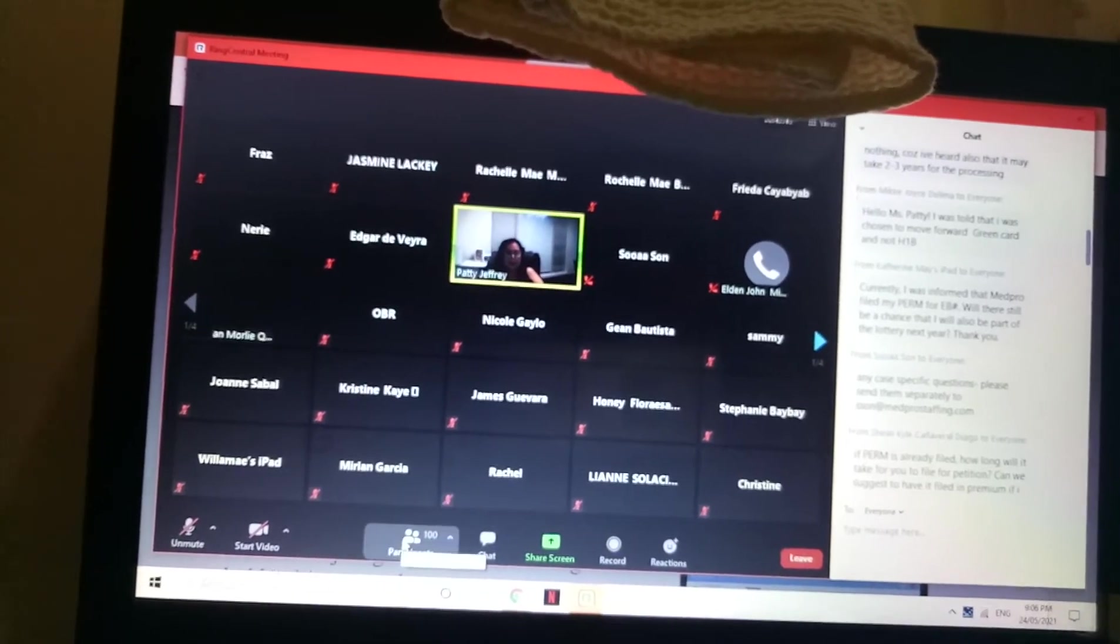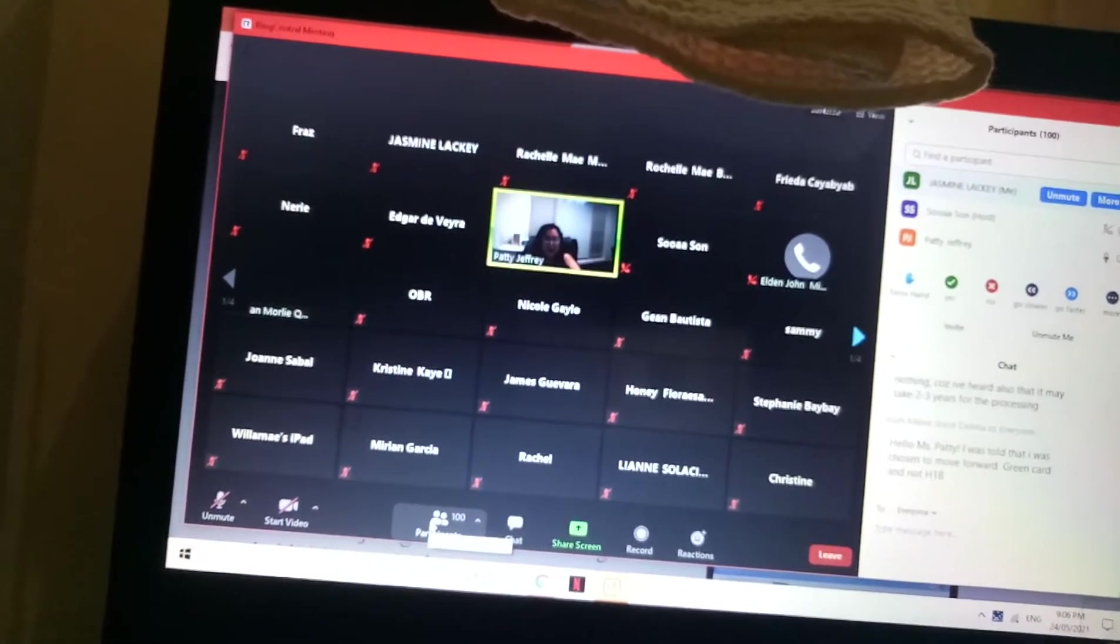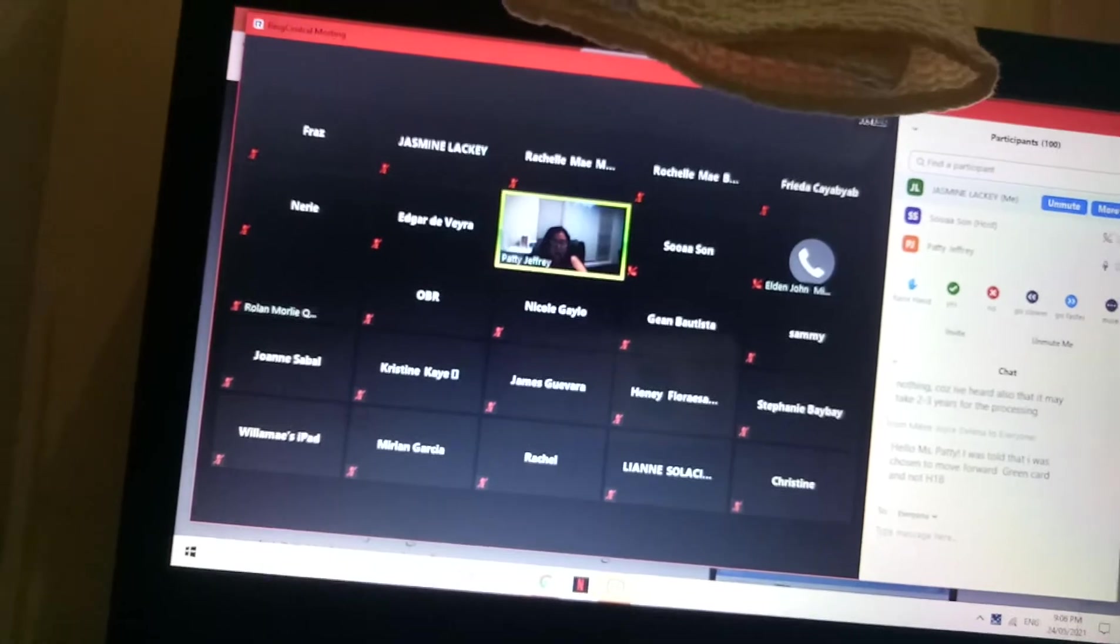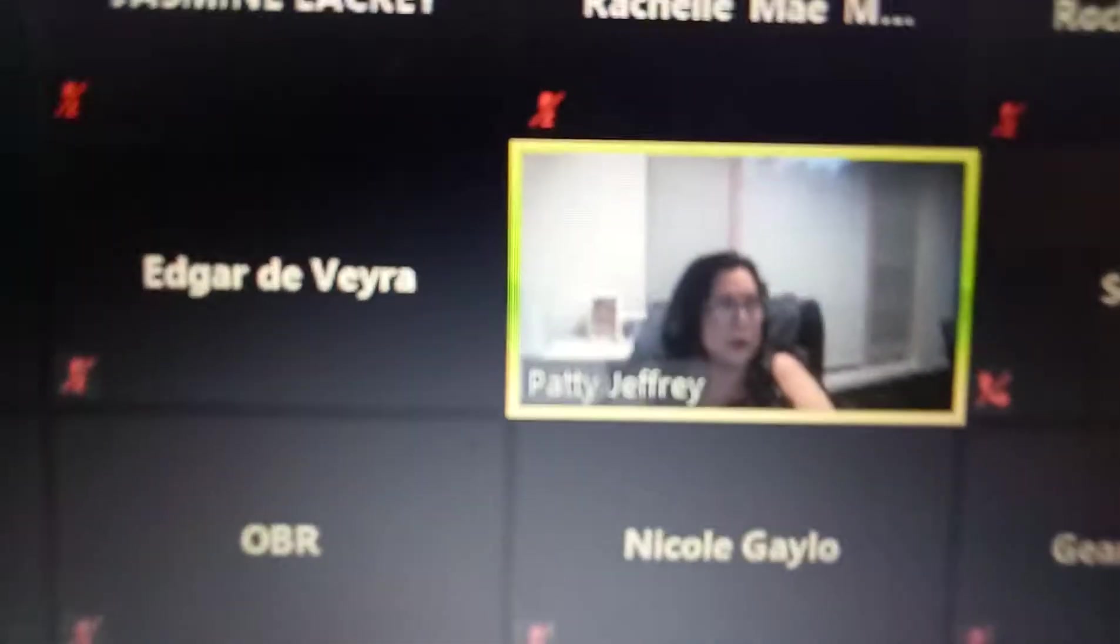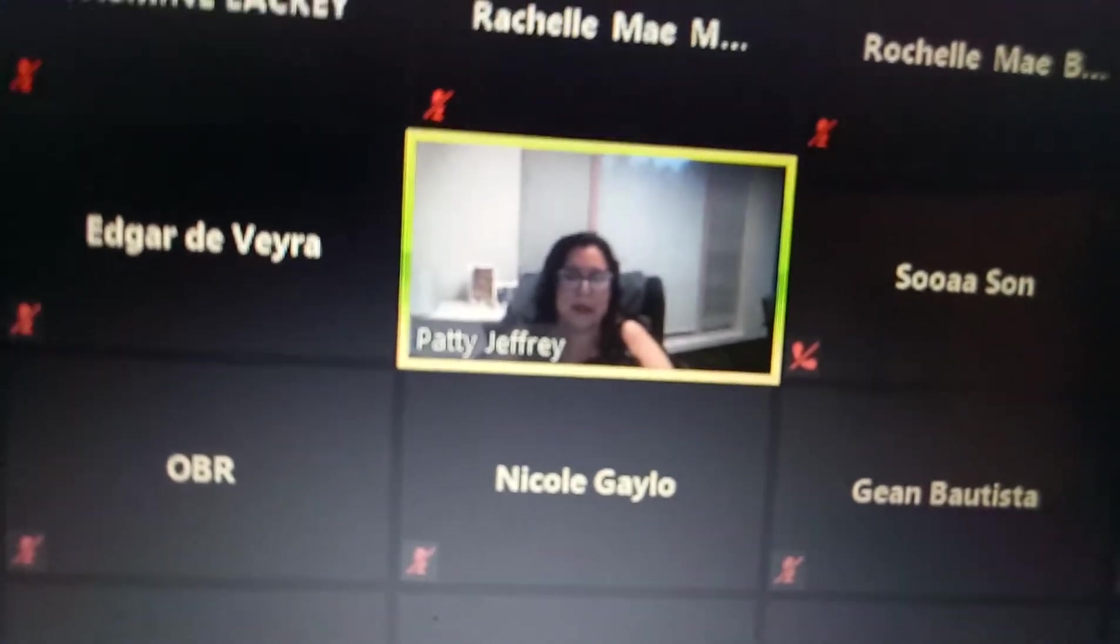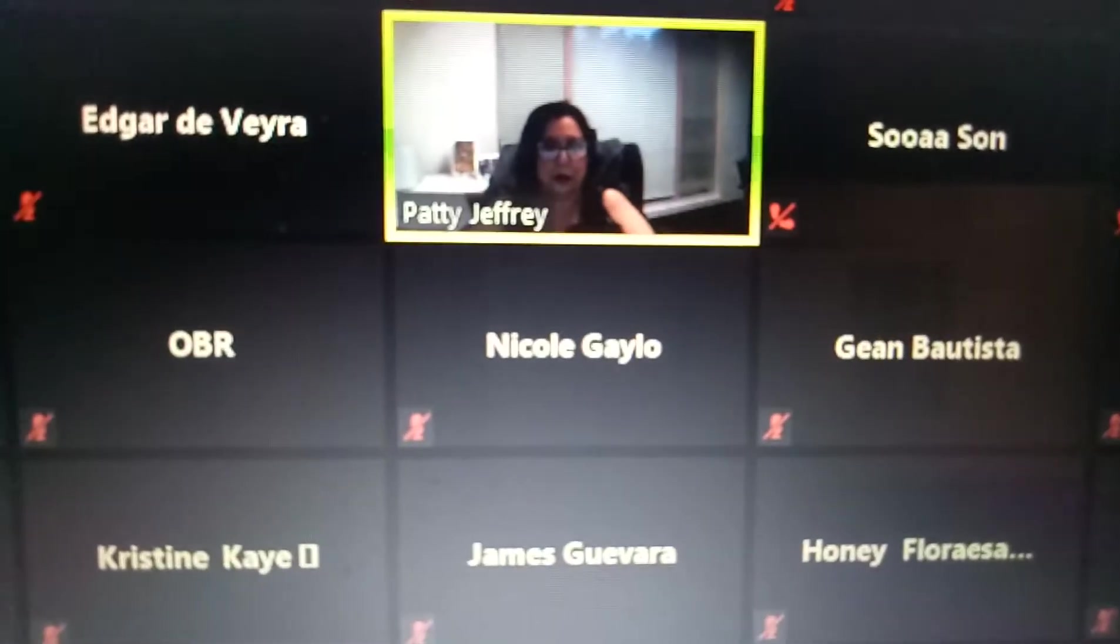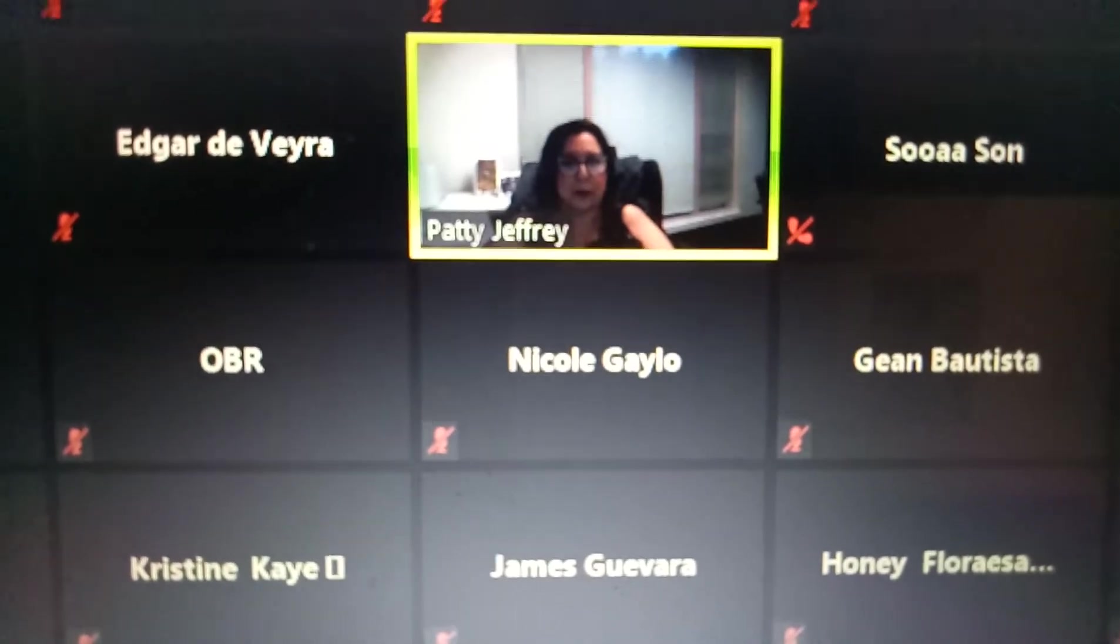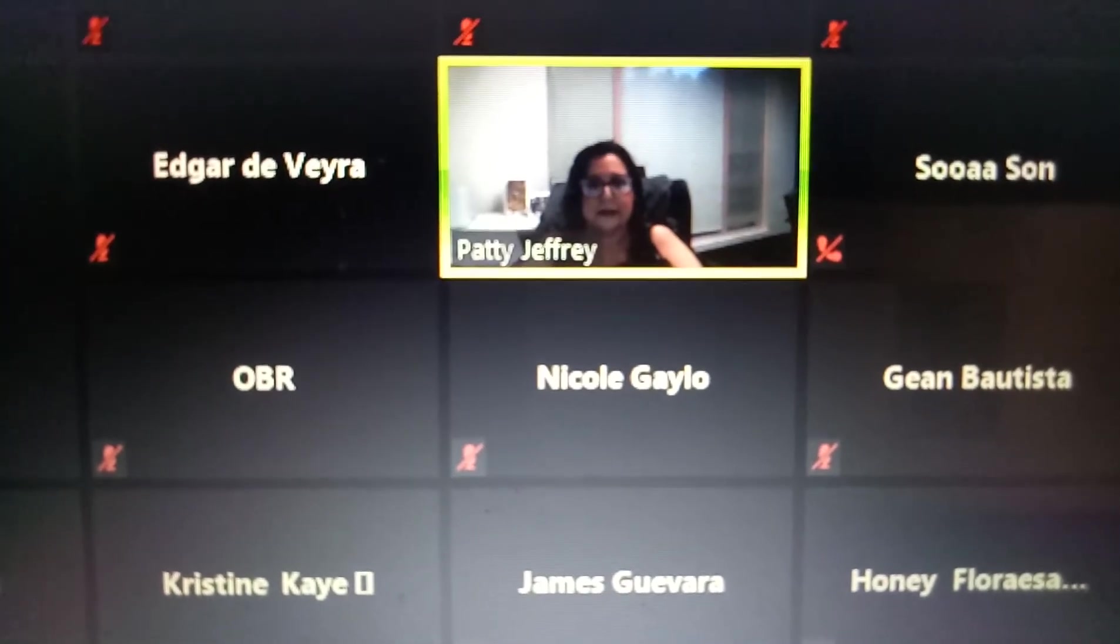The job matching is done after your petition is approved, whether it's an H1B or a green card. We don't do it prior to that.